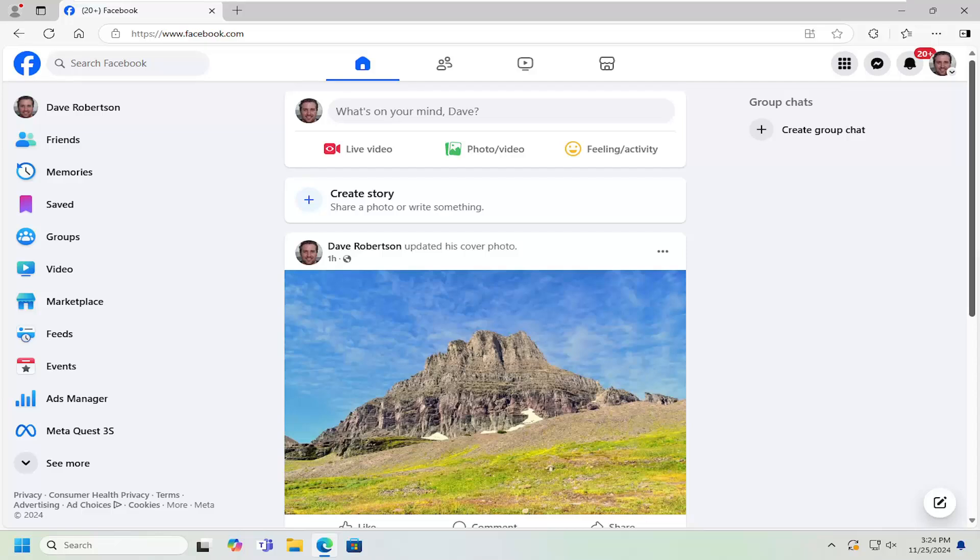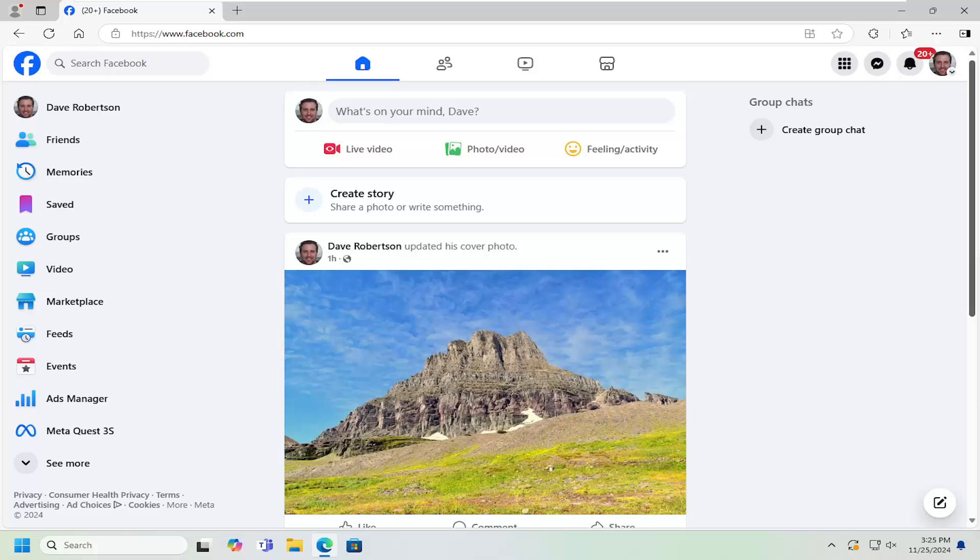In today's tutorial, I'm going to show you how to turn on or off tag notifications on Facebook. If you want to be notified or don't want to be notified when you're tagged in a post or photo, I'm going to show you how to make that adjustment. Without further ado, let's go ahead and jump right into it.